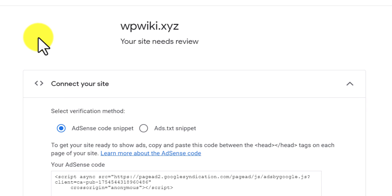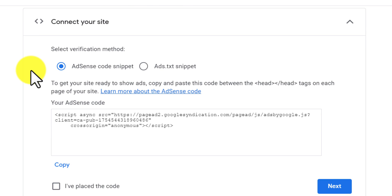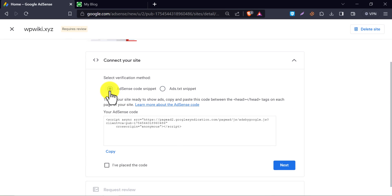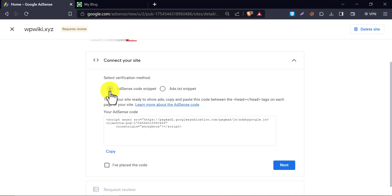This time you need to verify your website. They want to know that this is actually your website. They give two options for you. One is AdSense code snippet, and another is the ads.txt method. I prefer to use the first one for you. So you have to add this code to your website's header.